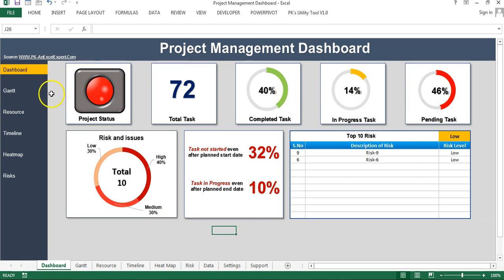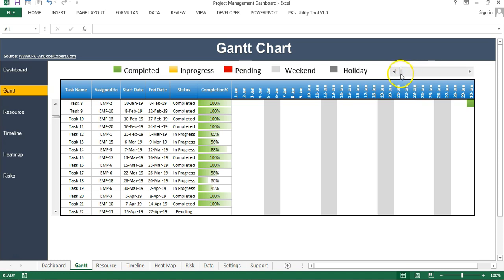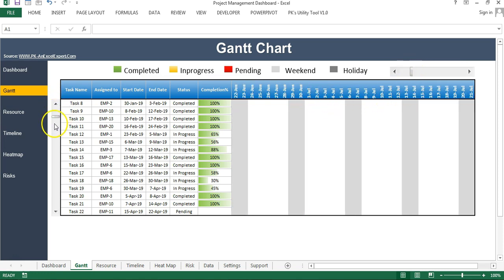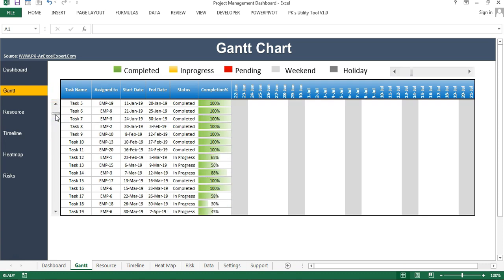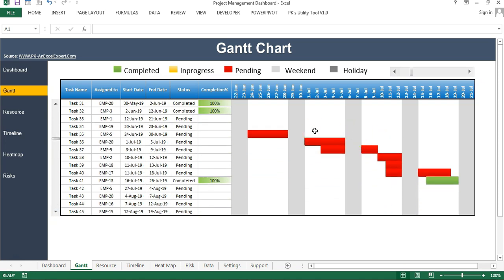In this video you will learn how to create a dynamic Gantt chart. In this Gantt chart, dynamic weekends are highlighted in gray, and holidays are in dark gray. Completed tasks are displayed in green, in-progress tasks in yellow, and pending tasks in red. We have used two scroll bars: a horizontal one to scroll dates and a vertical one to scroll tasks.